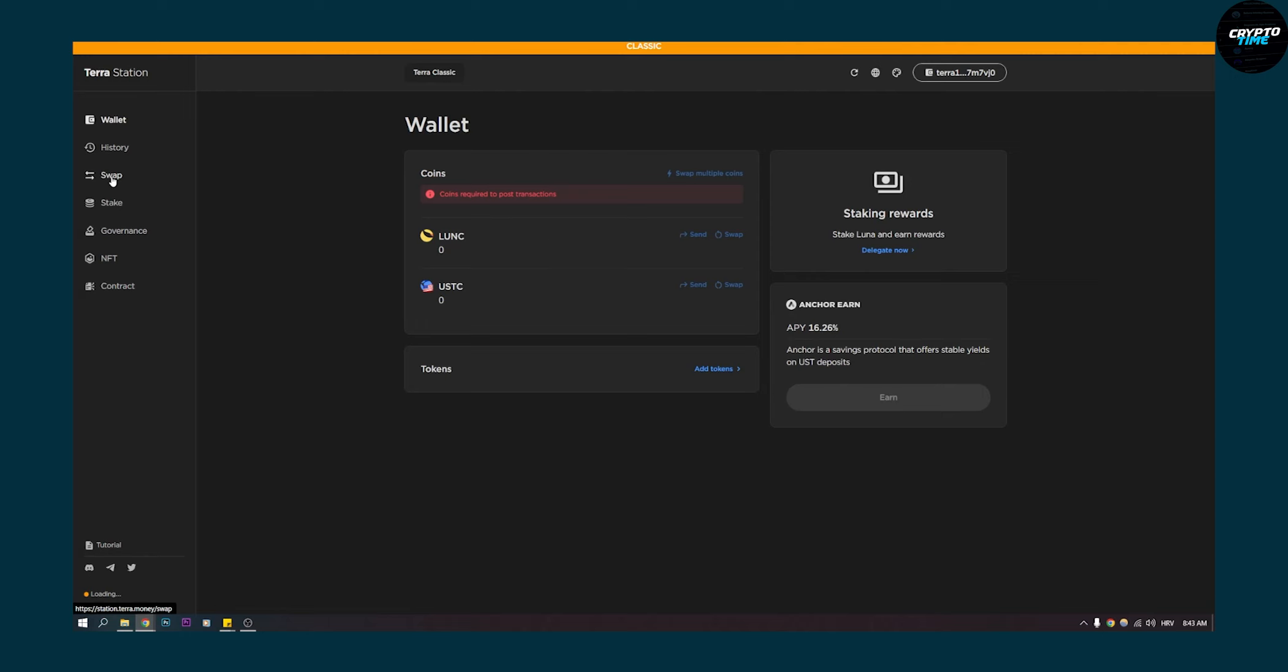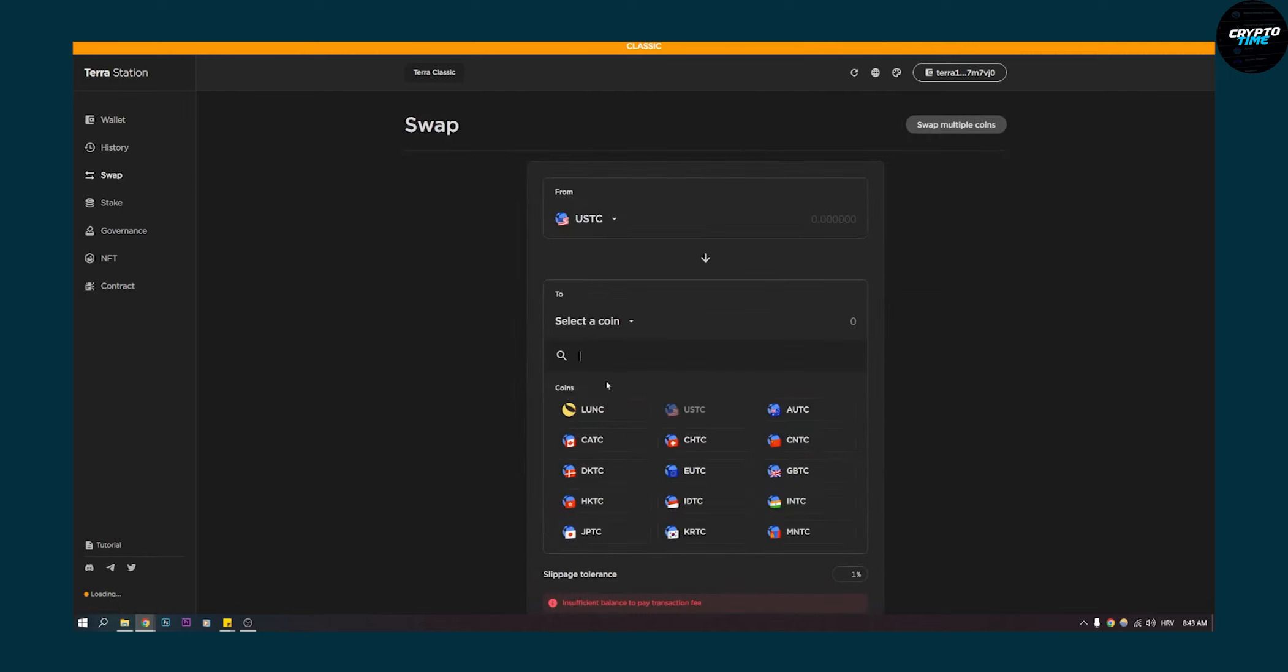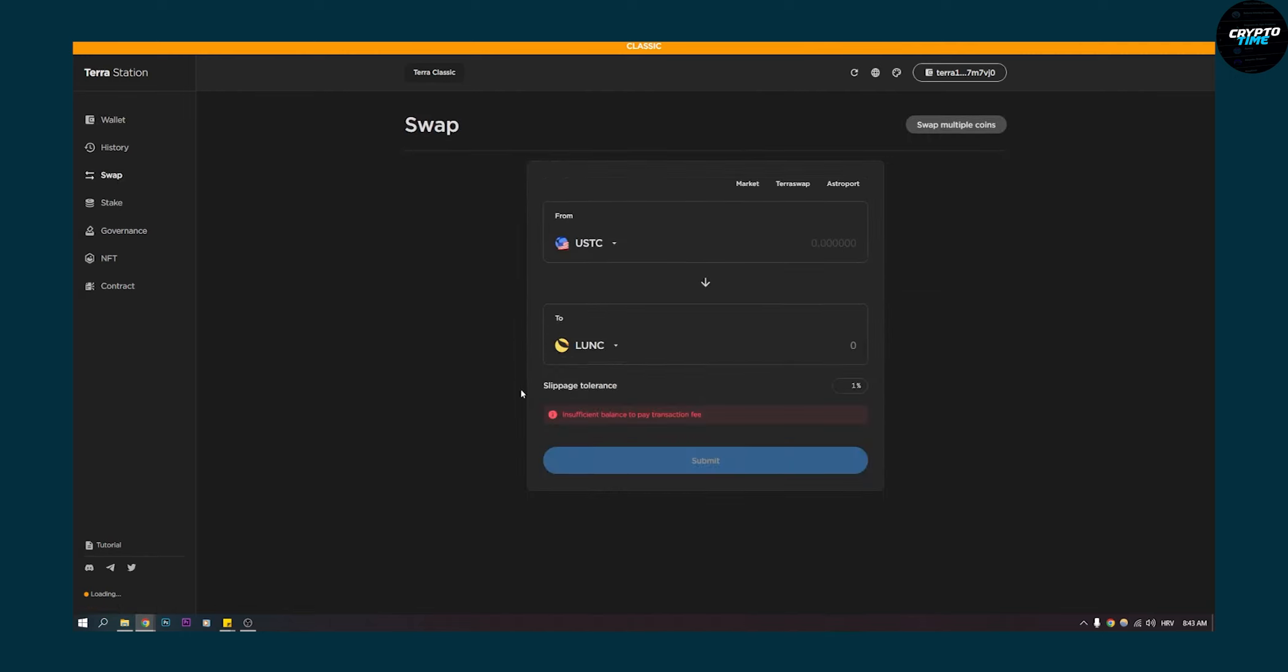Once you're on classic, go on swap right here and here you'll be able to put USDC and Luna C here. Then you'll be able to click this or if you want to exchange from USDC to Luna C you can do that.